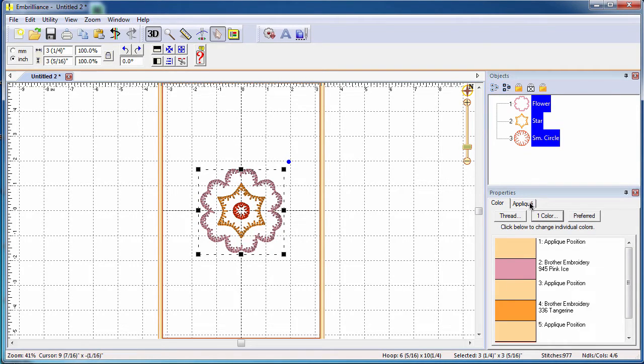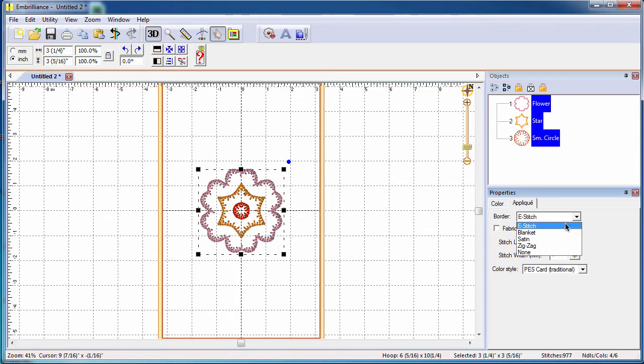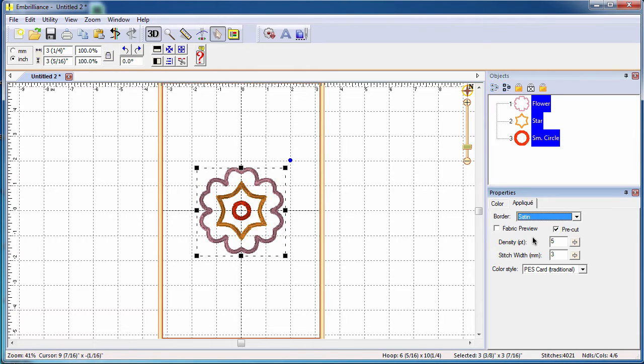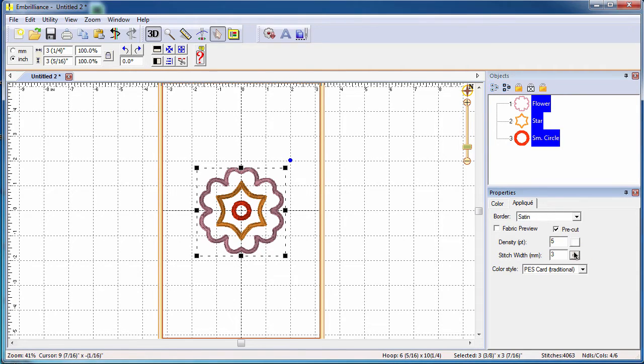Selecting the applique tab allows you to change the properties for the current selection. From the border pull down menu, choose the finishing stitch that you would like for your embroidered design. Adjustments to the stitch properties are done using the slider bars.